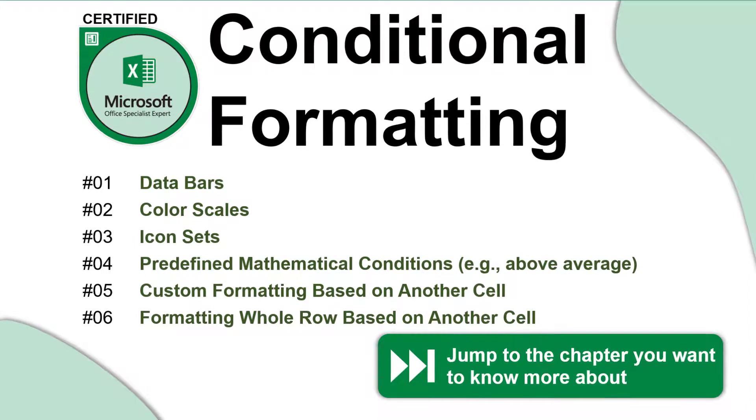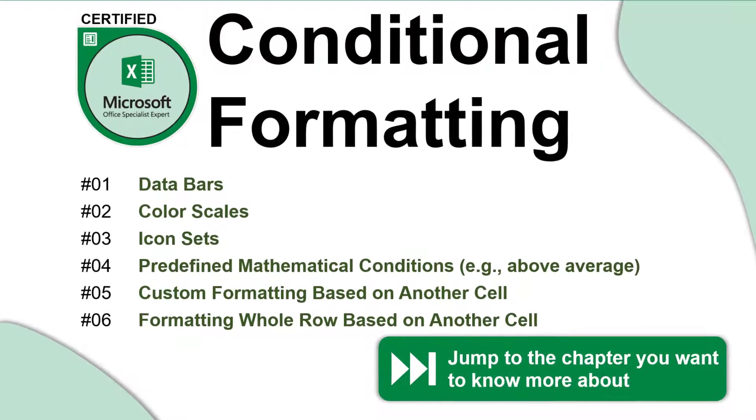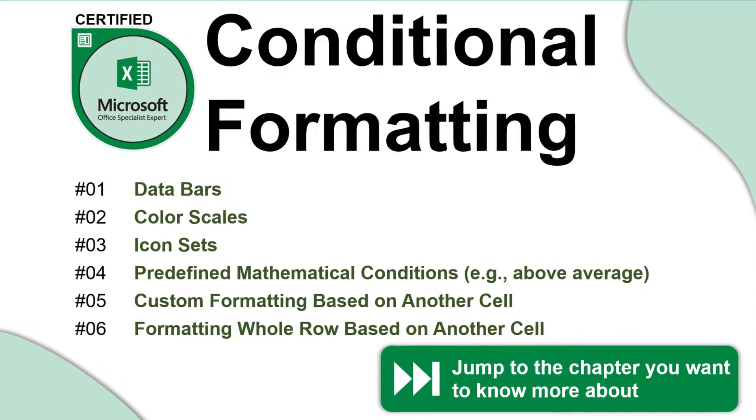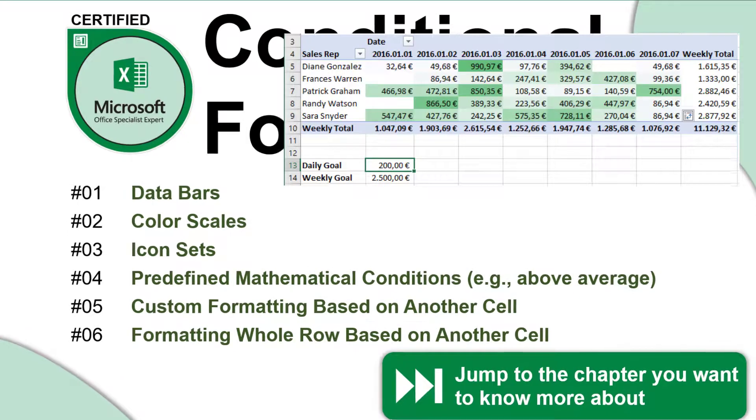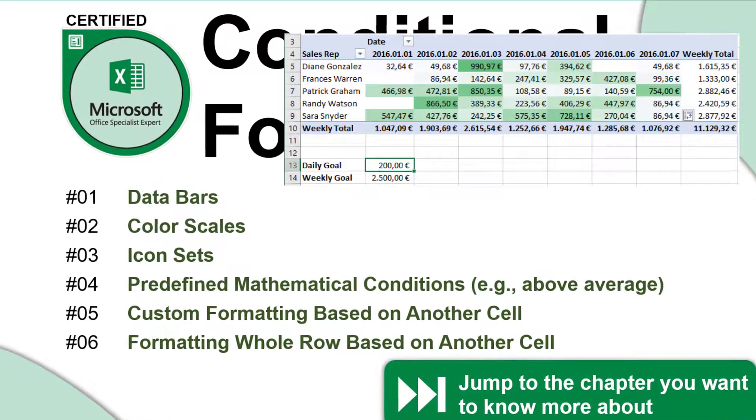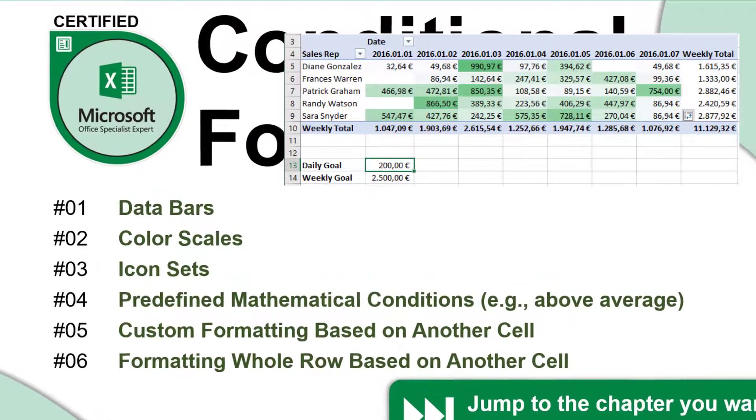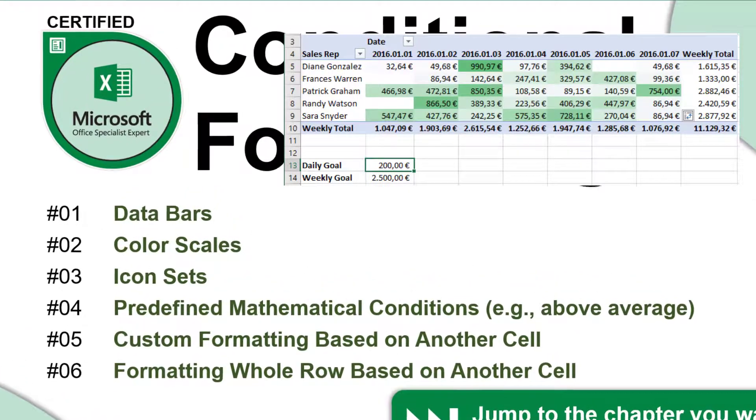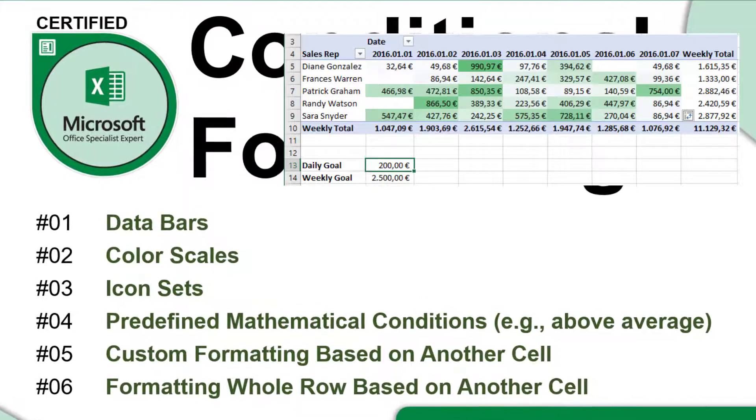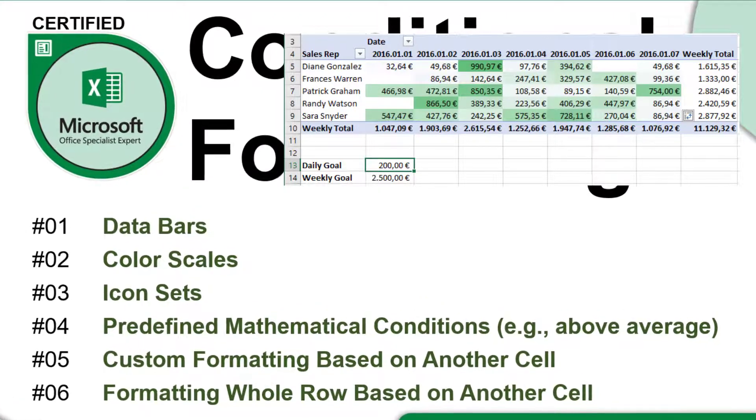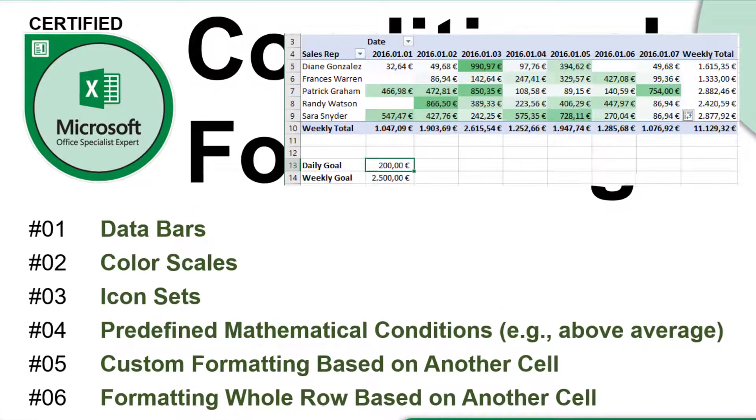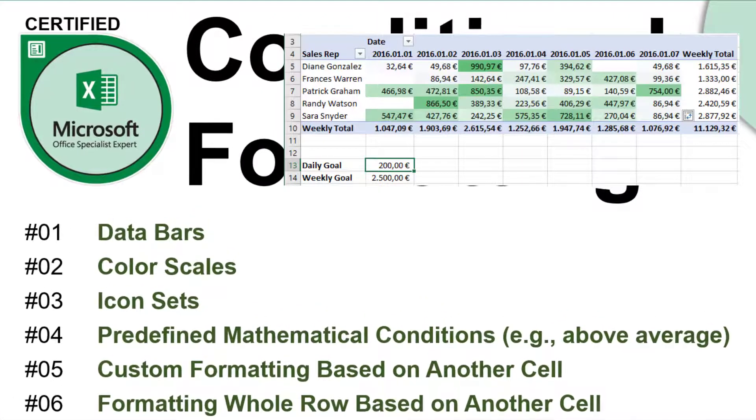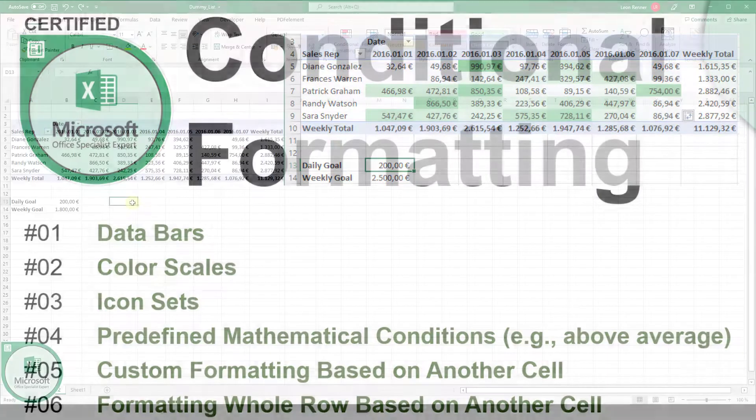Conditional formatting in Excel is a tool to easier analyze your data visually. In this video, I'm going to show you the conditional formatting options you have in Excel and also how to conditional format cells based on another cell.